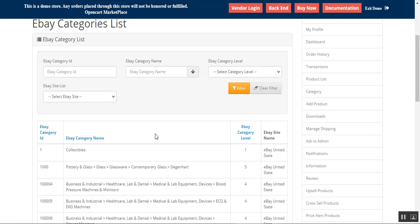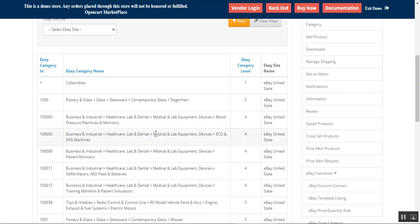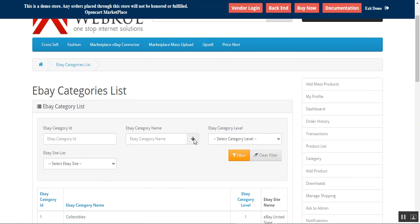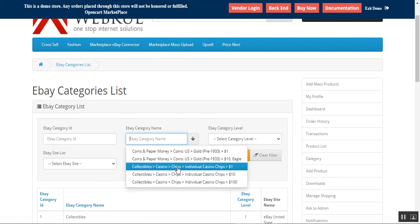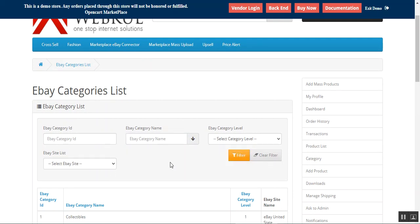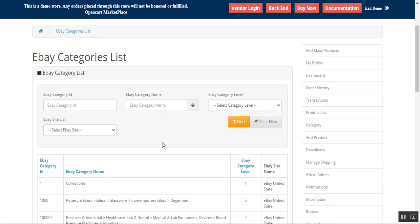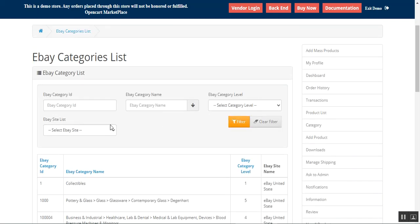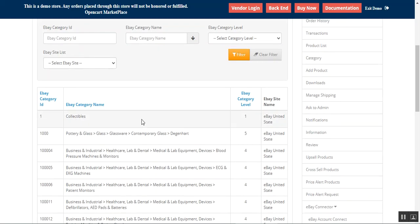After Store Category we have the Category List. Here the vendor can see the list of all eBay categories, filter the categories as needed, and enter an eBay category name to filter out categories. The seller can see the eBay category ID, the category name, the category level, and the eBay site name.